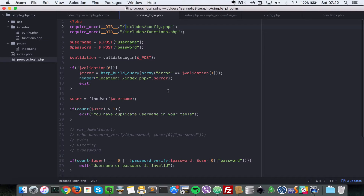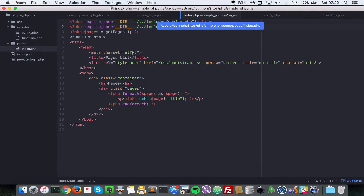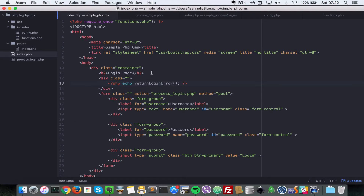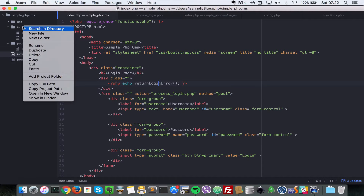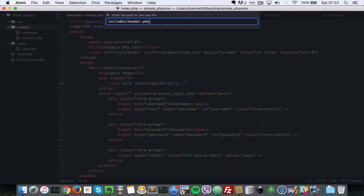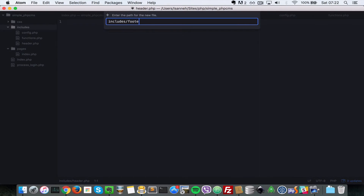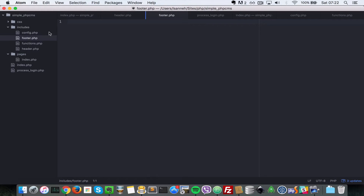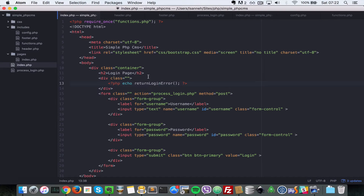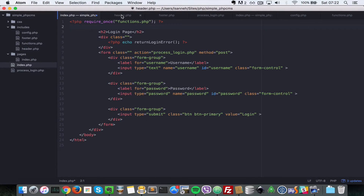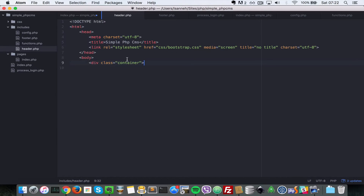Now what we want to do is create header and footer files so we don't have to duplicate content. Let's create inside includes a file called header.php and another called footer.php. Let's come to our home page and cut the part from the container up to the HTML closing tags, then come to header.php and paste it in there.